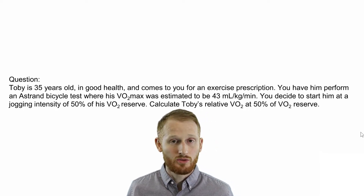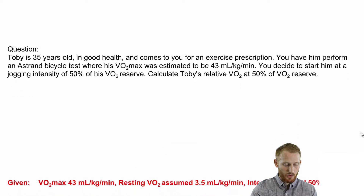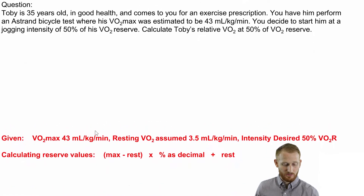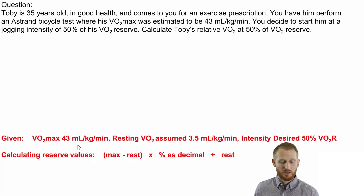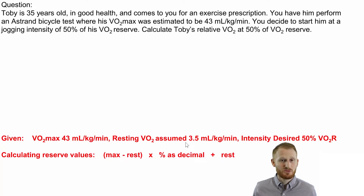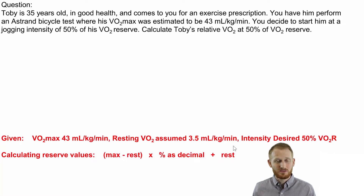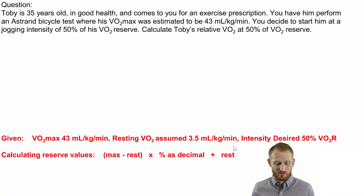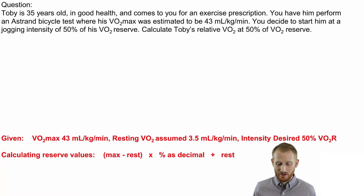Let's get our known variables out. His VO2 max is 43 milliliters of oxygen per kilogram of body mass per minute. His resting VO2 is assumed to be 3.5 milliliters per kilogram per minute — remember that 3.5 is equal to one MET, the metabolic equivalent of rest. Everybody is essentially assumed to have a resting metabolic rate of 3.5, with some exceptions. And the target intensity is 50% of VO2 reserve.